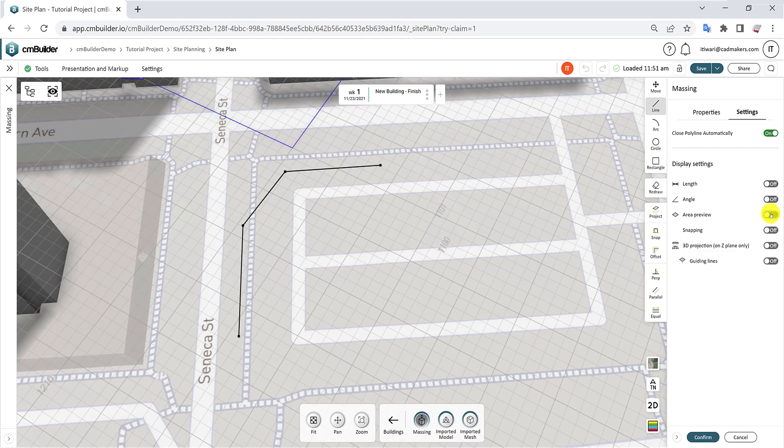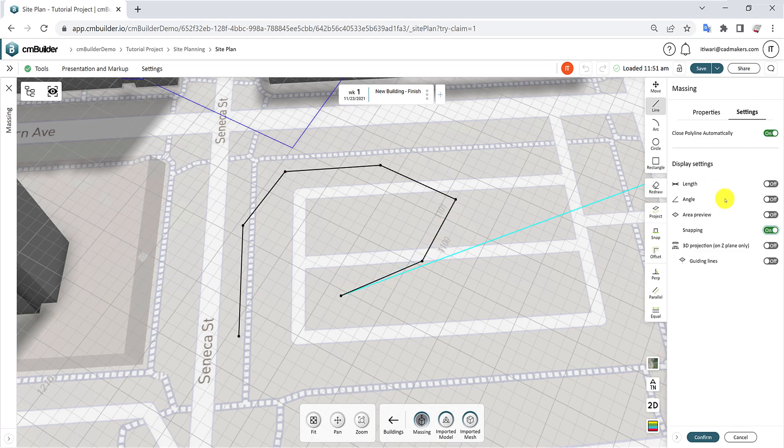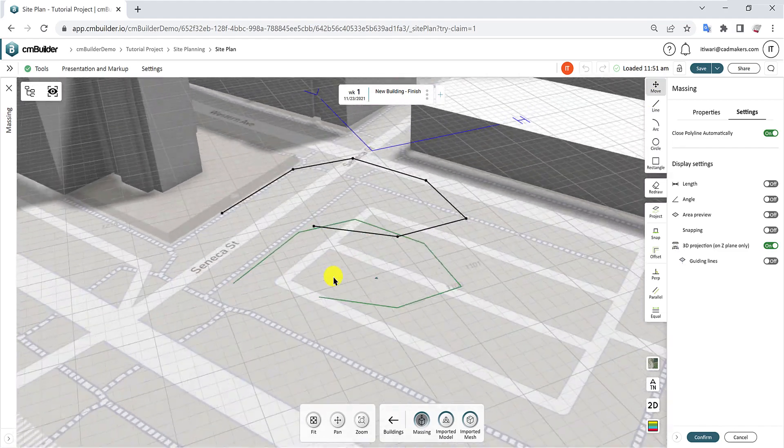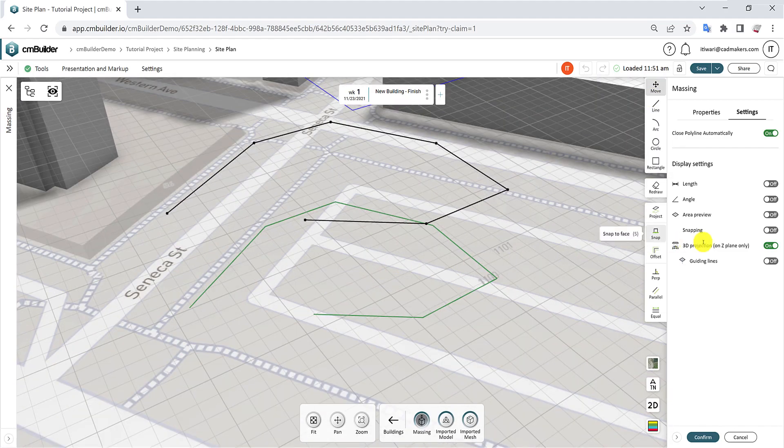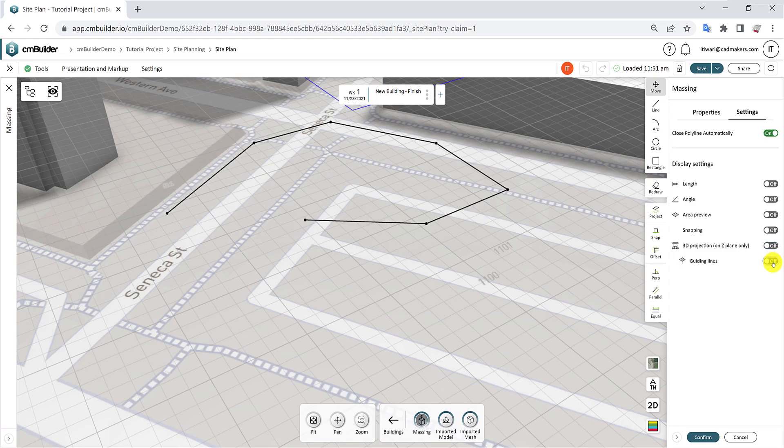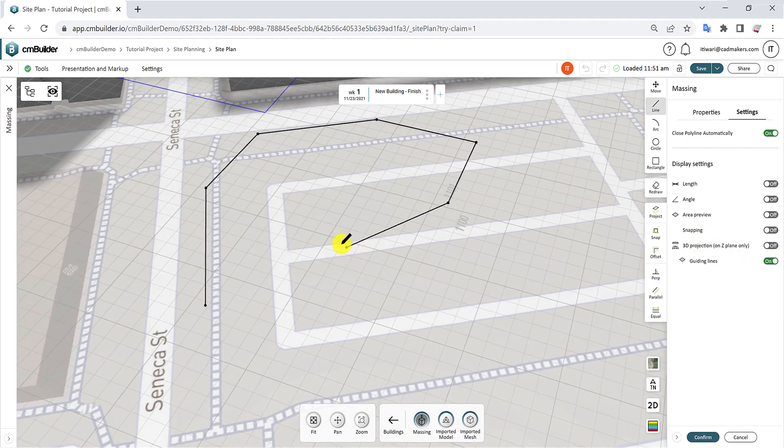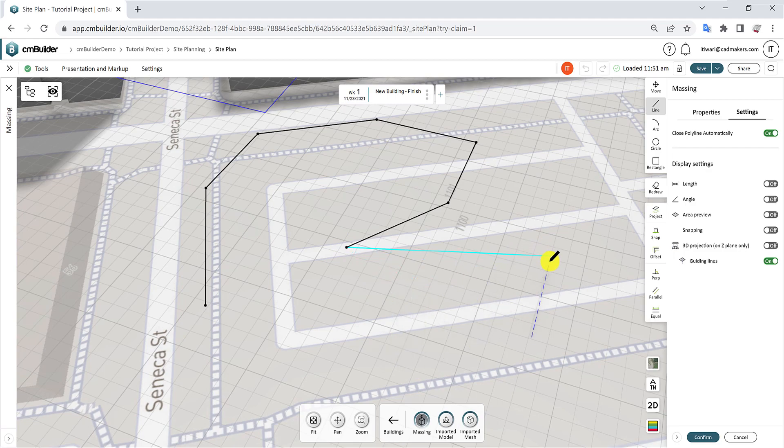Turn on the Snapping Display toggle to easily snap geometries along grid lines or other known references. Enabling 3D projection will display a projection of the sketch on the terrain. Lastly, enable guiding lines to show a line connecting your pen to the terrain, aiding your sketching process.